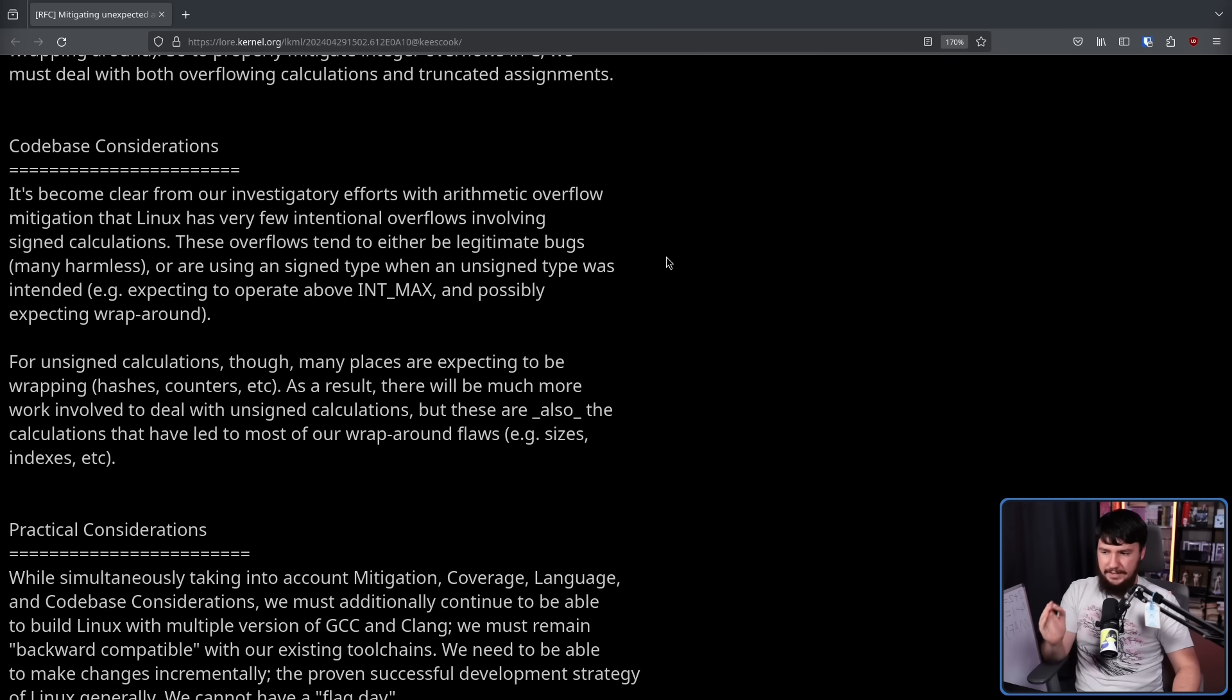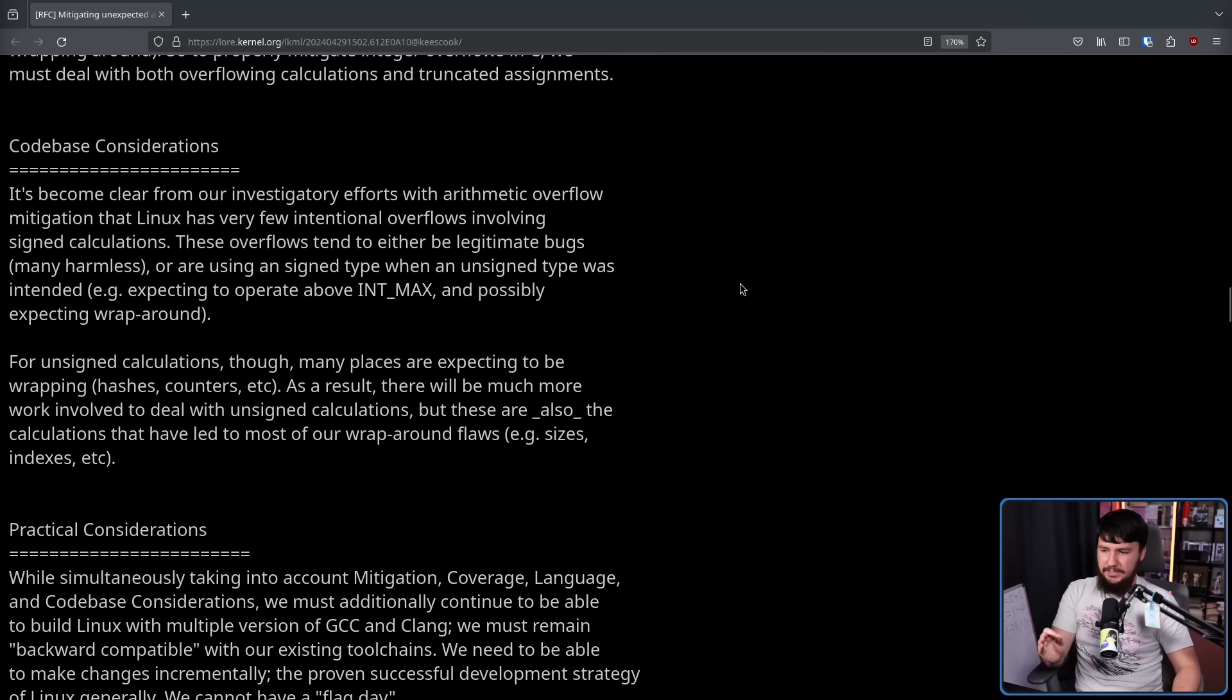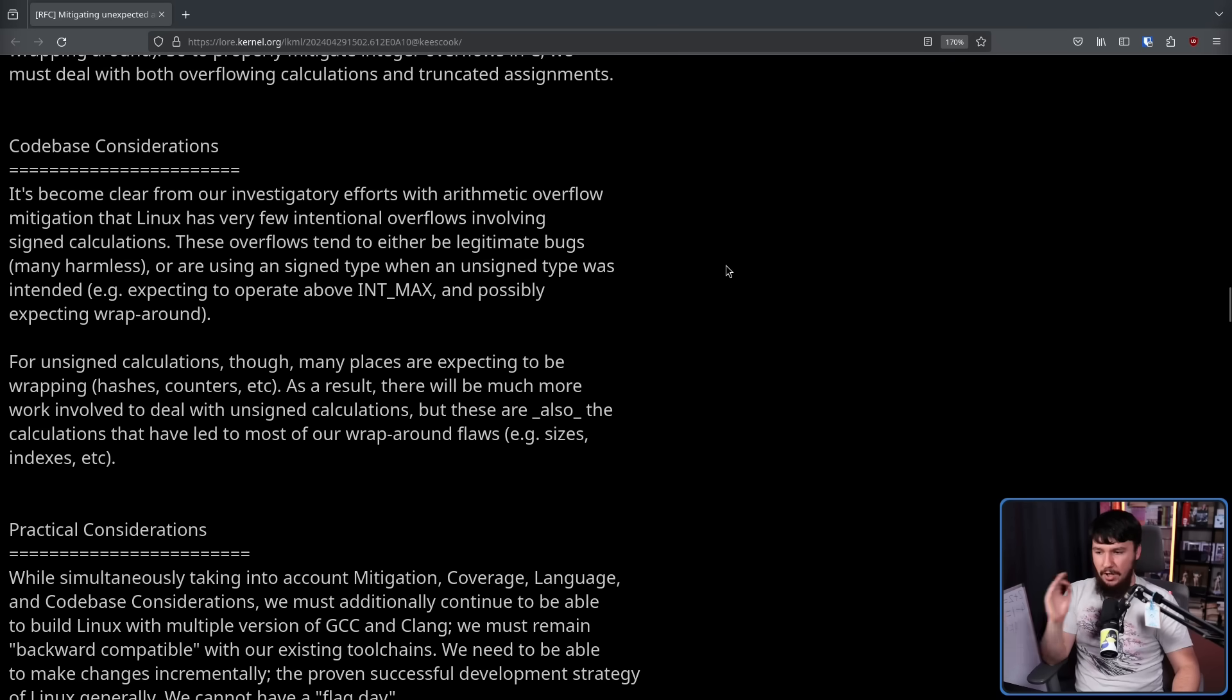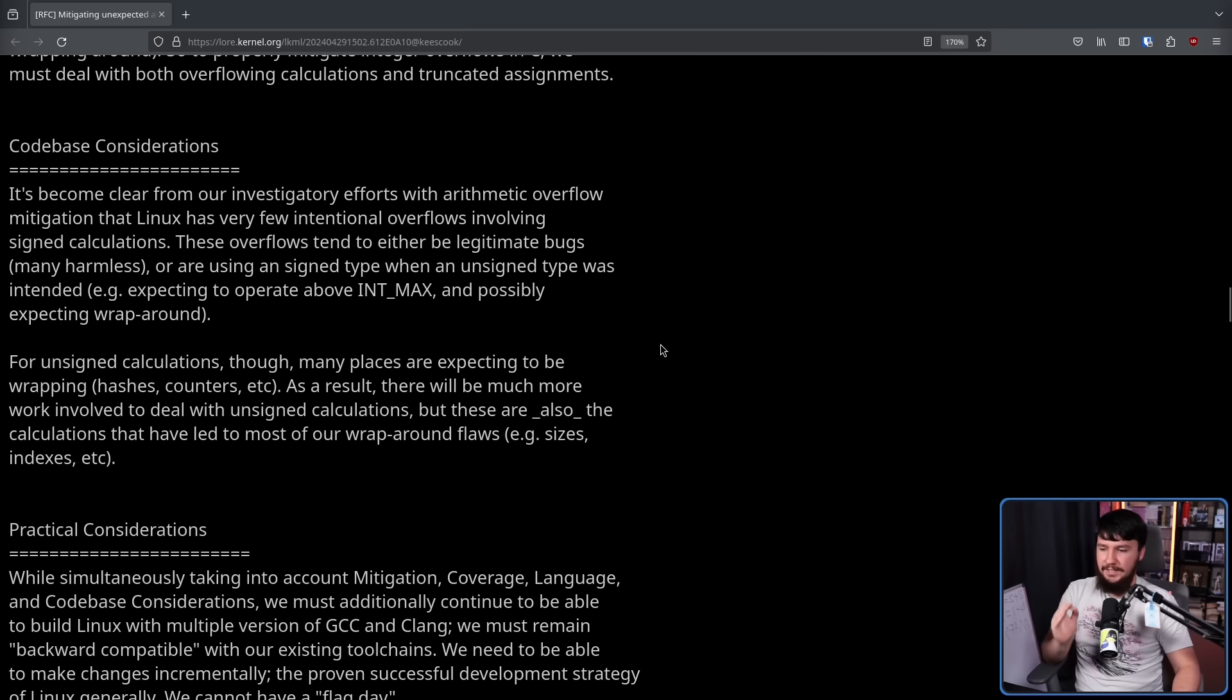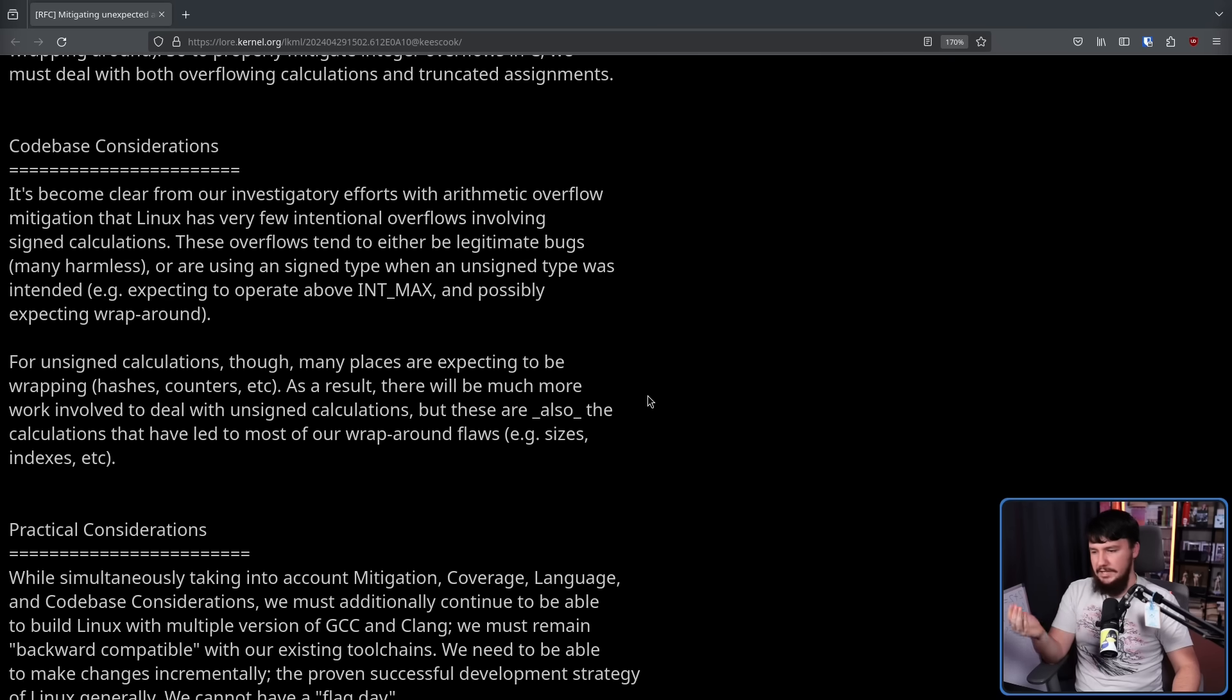For unsigned calculations, this being a number that doesn't have negatives though, many places are expecting to be wrapping: hashes, counters, etc. As a result, there'll be much more work involved to deal with unsigned calculations. But these are also the calculations that have led to most of our wraparound flaws, e.g. sizes, indexes, etc.